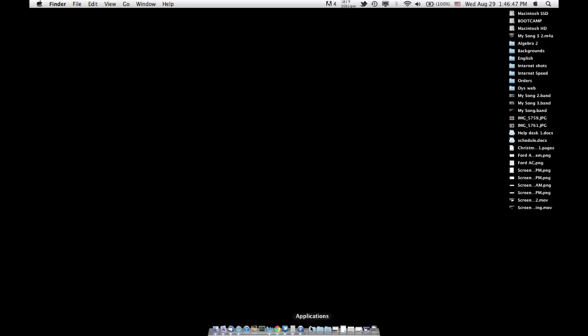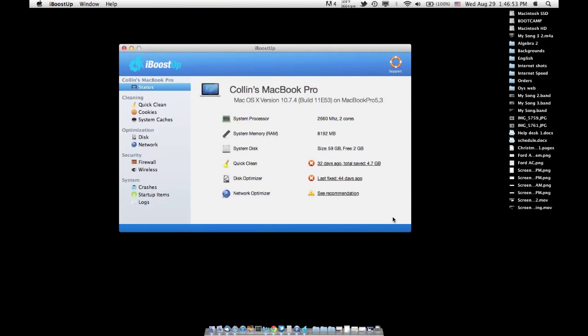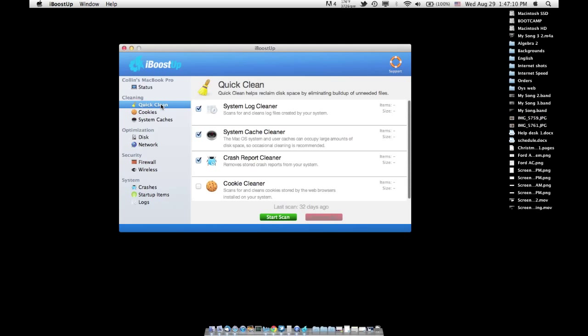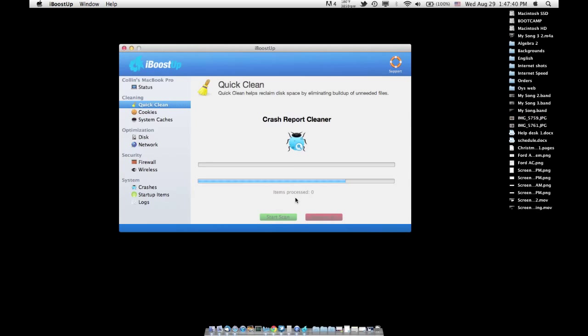The next thing I'm going to show you is an application called iBoostUp. I believe it's free on the Mac App Store, and it can do many things for your system, but one of the things it can do is clean up your drive. When you're in iBoostUp, if you click on Quick Clean, it'll show you what it's going to do — it cleans system caches and system logs. For example, your computer remembers every time it opens an application and every time it boots up, and that's really not very important information, so this will clear it all out. The last time I did it was a little over a month ago. It found over 1,800 items that it wants to delete — 451 megabytes — and I'm going to go ahead and let it clean the files.